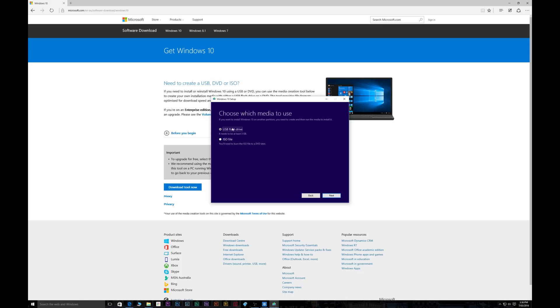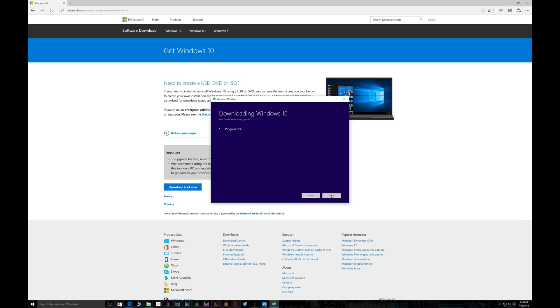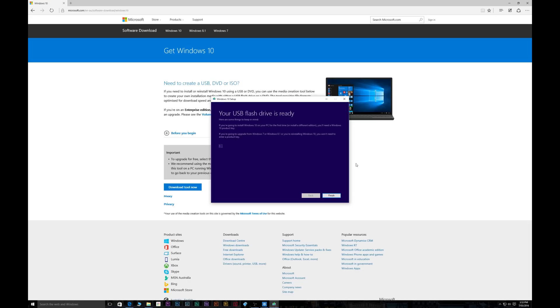Now choose what you want USB or ISO. You want to choose USB in this case. And once that's done press next. And let it go through the process here. And there you have it. You've created your USB media tool.